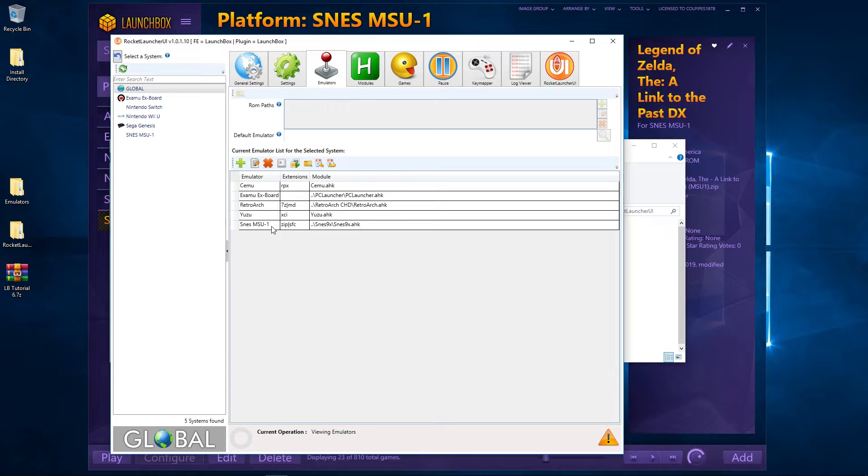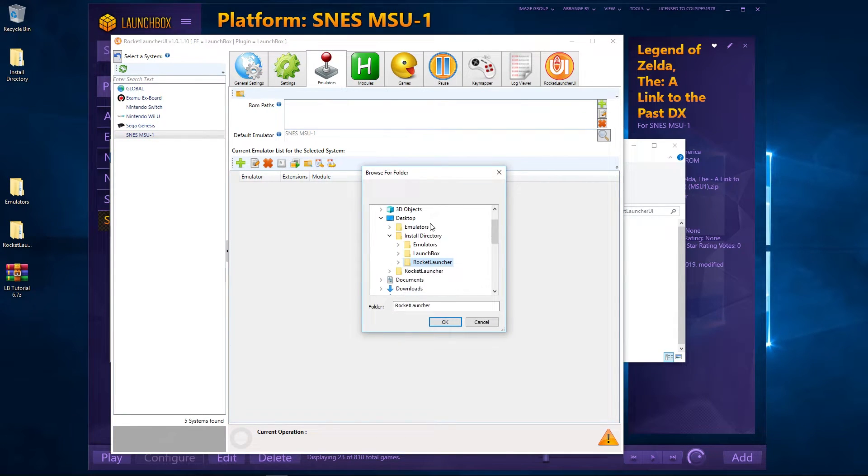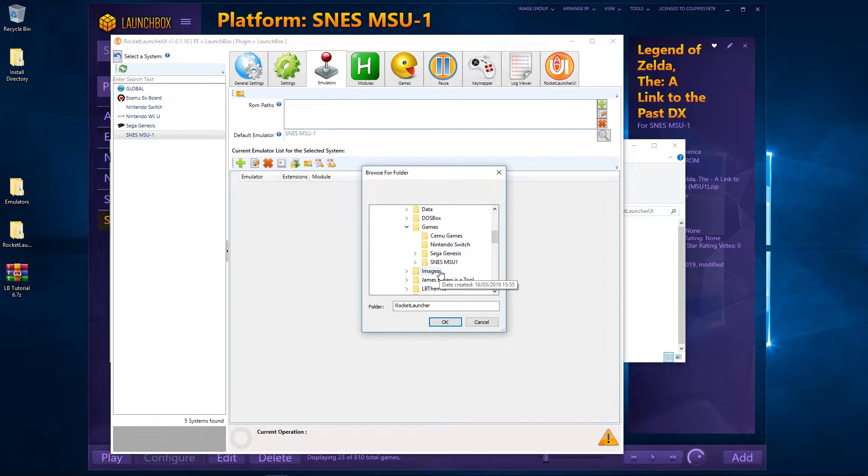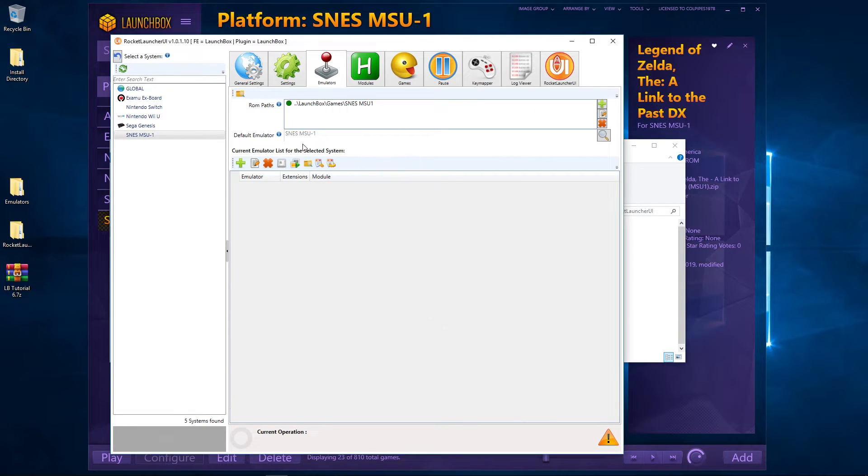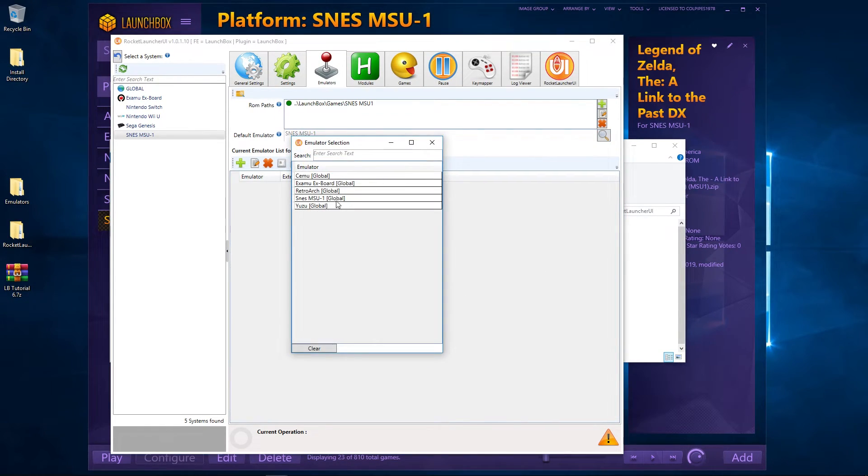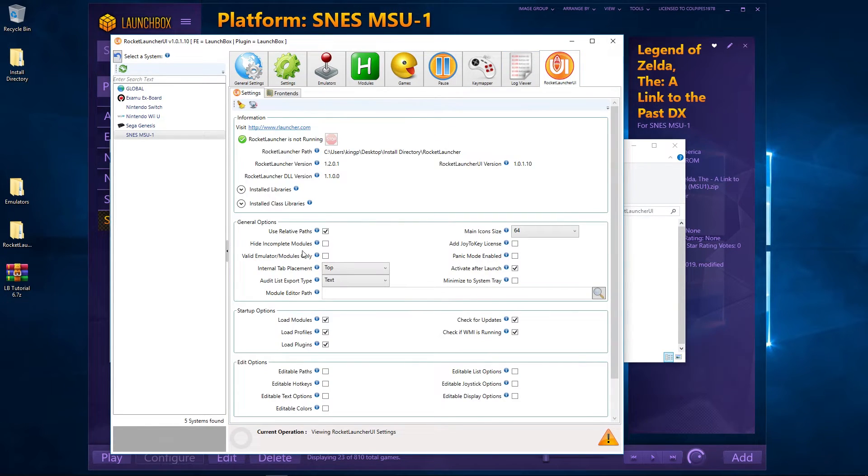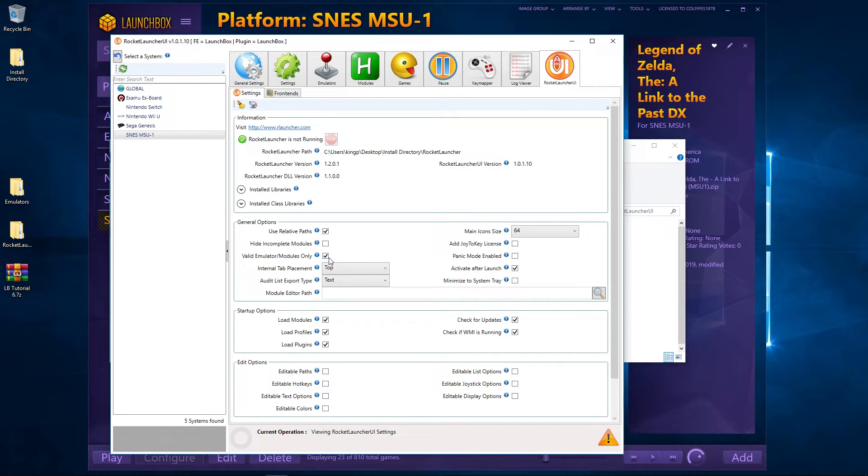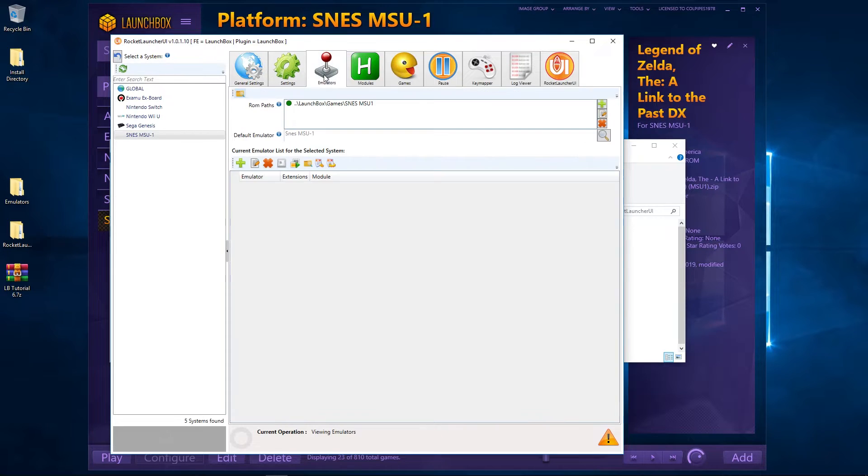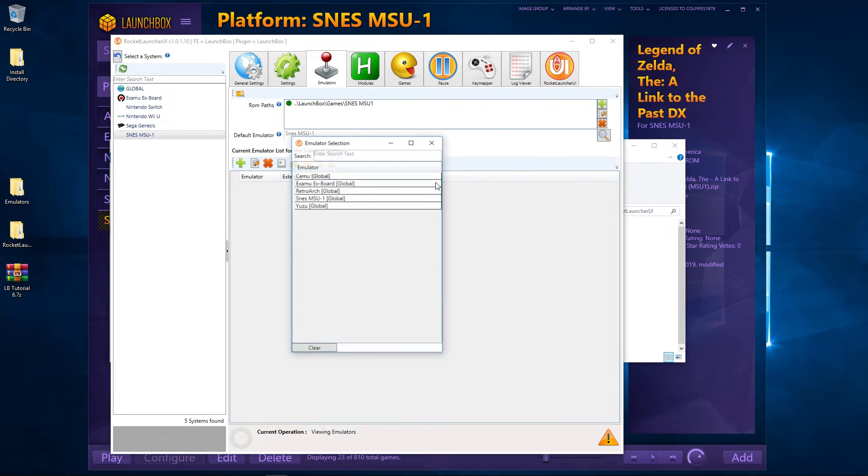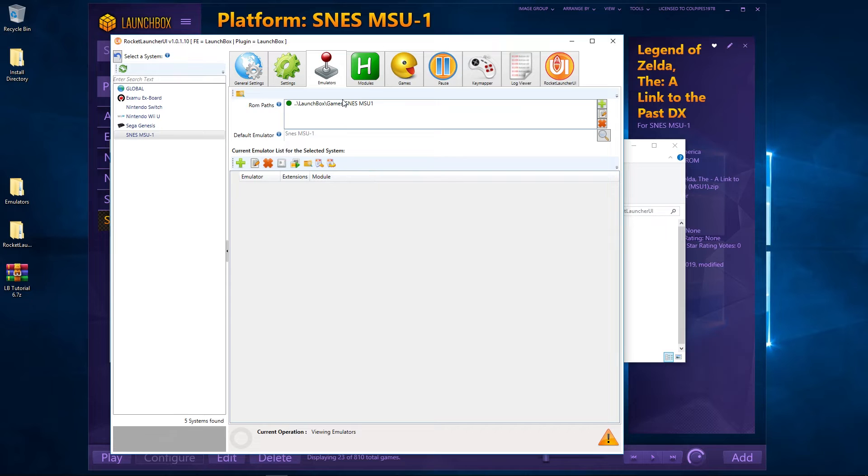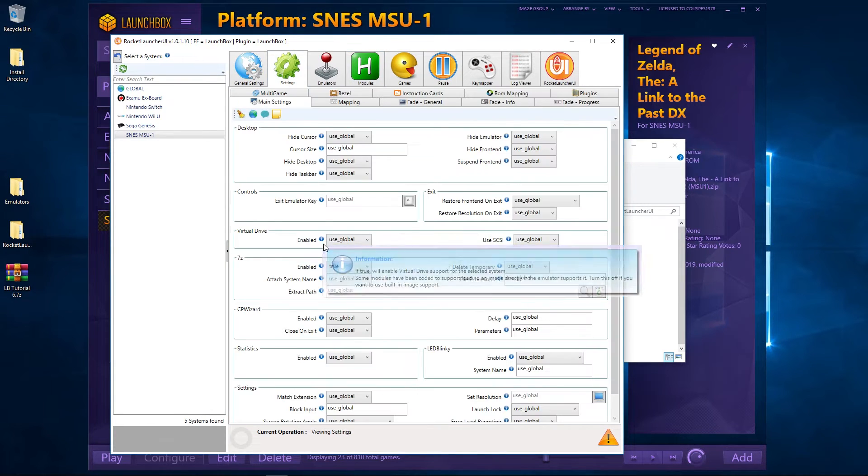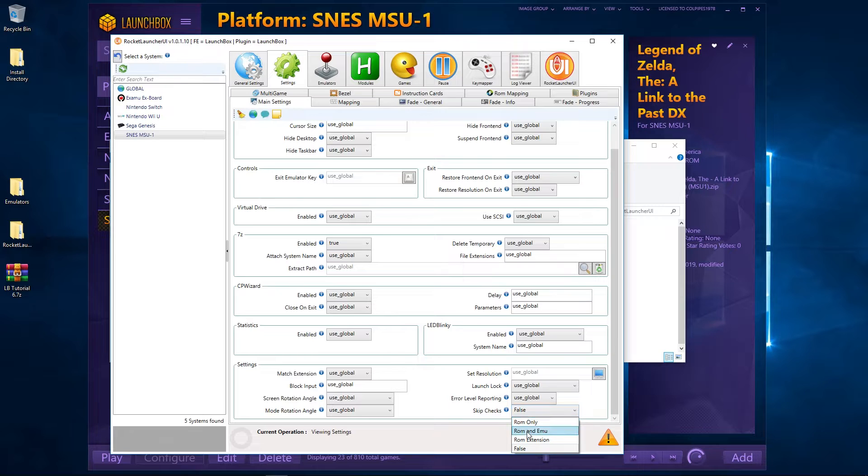Okay, so now we've got that set up there, we're going to have to set it up here. So we're going to click on the left-hand side to make sure that we select SNES MSU. I'm going to go to LaunchBox Games to navigate to where the ROMs are in the ROM paths. So it's LaunchBox Games, SNES MSU-1, and the default emulator is SNES MSU-1 there. If it's not showing, nothing's showing here, make sure on the Rocket Launcher tab, the right last tab here, make sure this Valid Emulators Module Only is unticked, and then it should be there for you. There we go, so I've got a selection of all of them. So once we've done that, we're going to go to Settings, and where it says Skip Checks at the bottom right here, we'll just do ROM and Emu, I think.